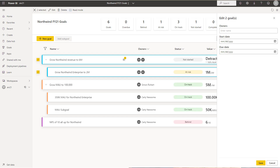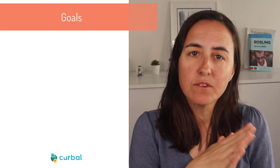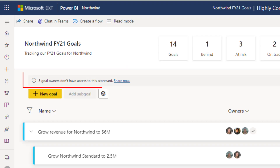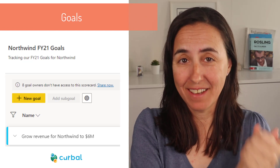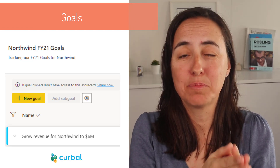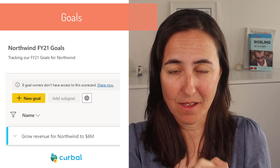They are continuing to make updates to goals functionality. First, you will be able to select multiple goals and change dates, owners, and lead owners. Second, there is now a banner that will tell you if the owner of a goal does not have access to it — so it will let you know that this person doesn't know a goal has been assigned to them.